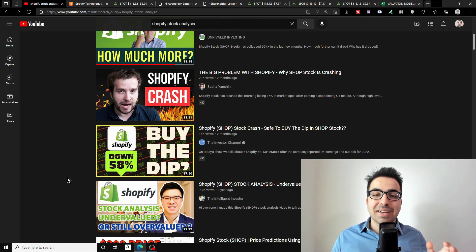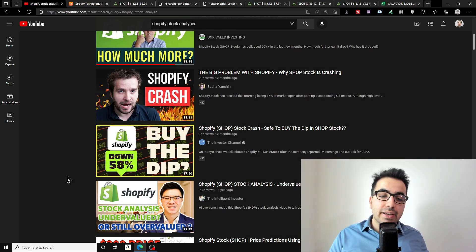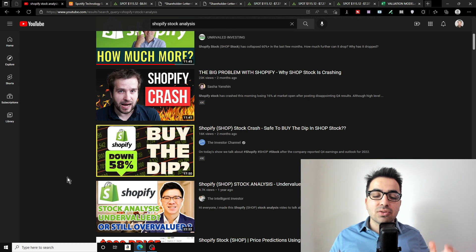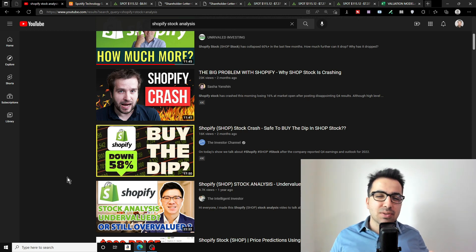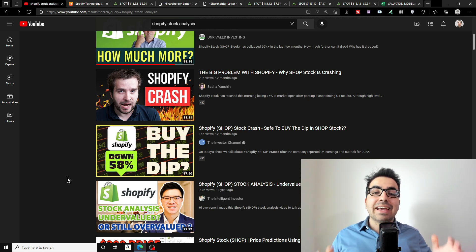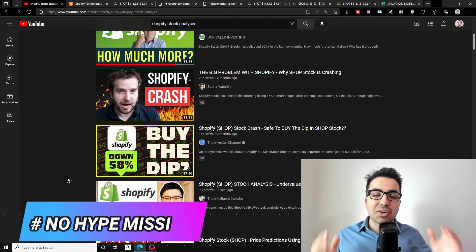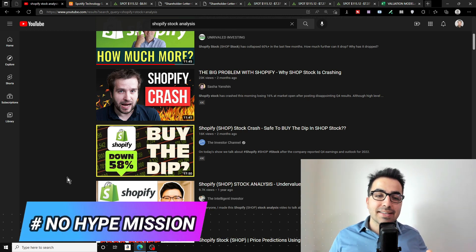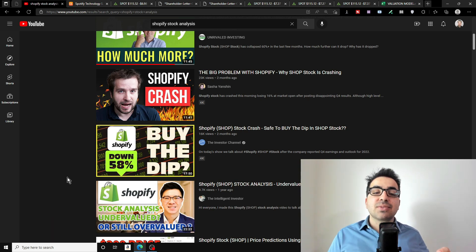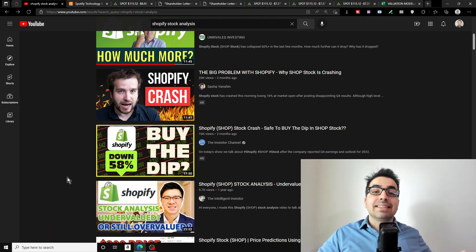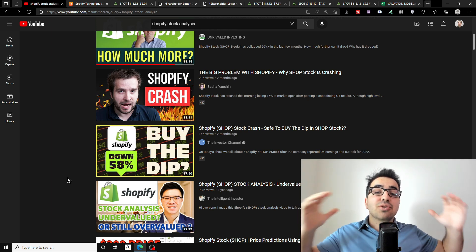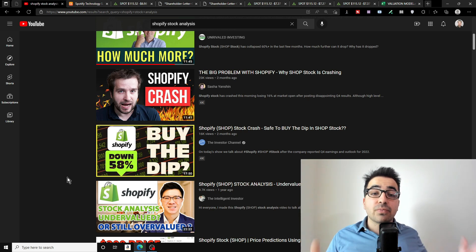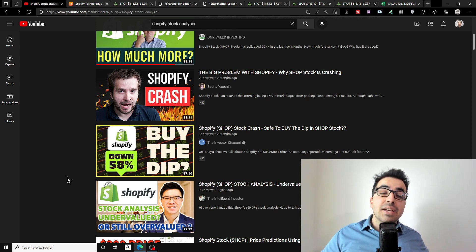Normally before I do a deep dive on a stock like I did with Shopify, I do a 20 to 25 minute video. My video was only like eight and a half minutes, and in only eight minutes I determined that Shopify is not a buy. Many investors spend a lot of time going into the details instead of just looking at the big picture first. Look for red flags before you go into the details.